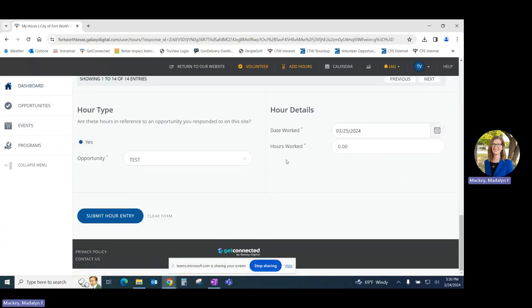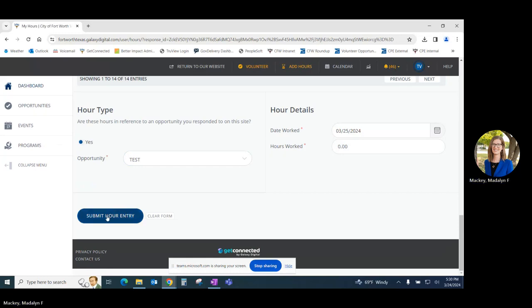This will take you back to the same area where you previously logged hours, except now you can see that the opportunity has been automatically populated, as has the date and the number of hours. Confirm that this information is correct and hit submit hour entry as we did before.